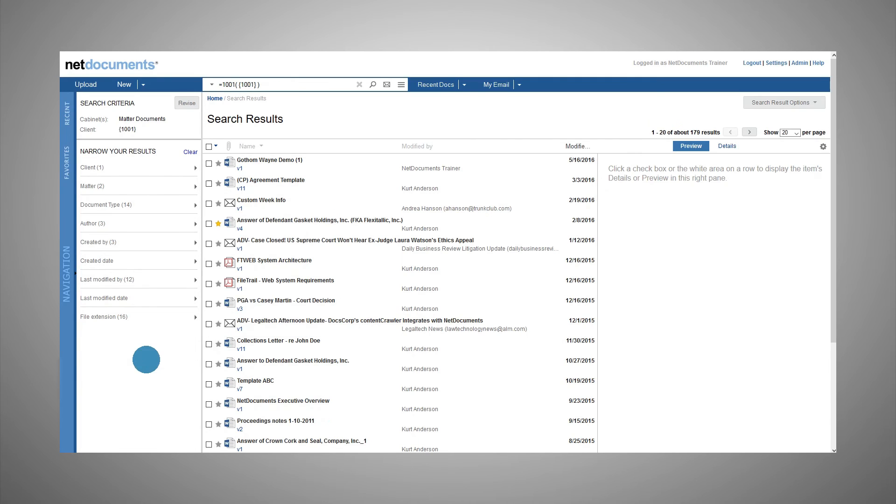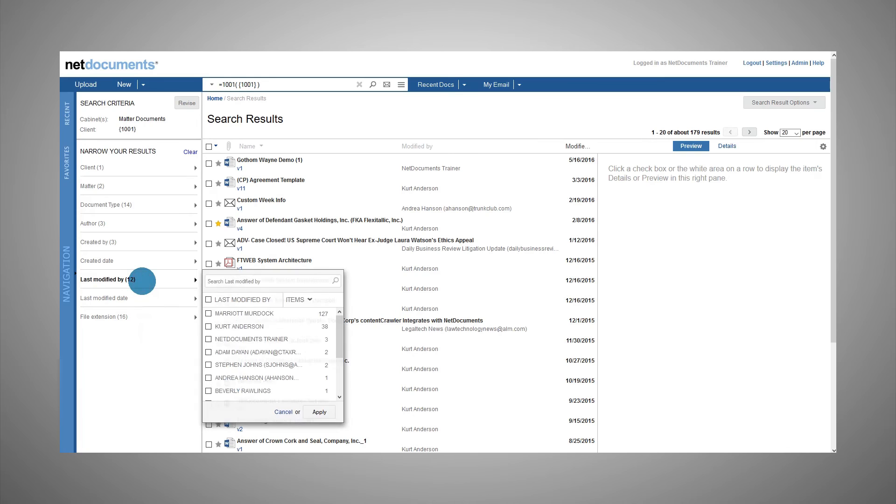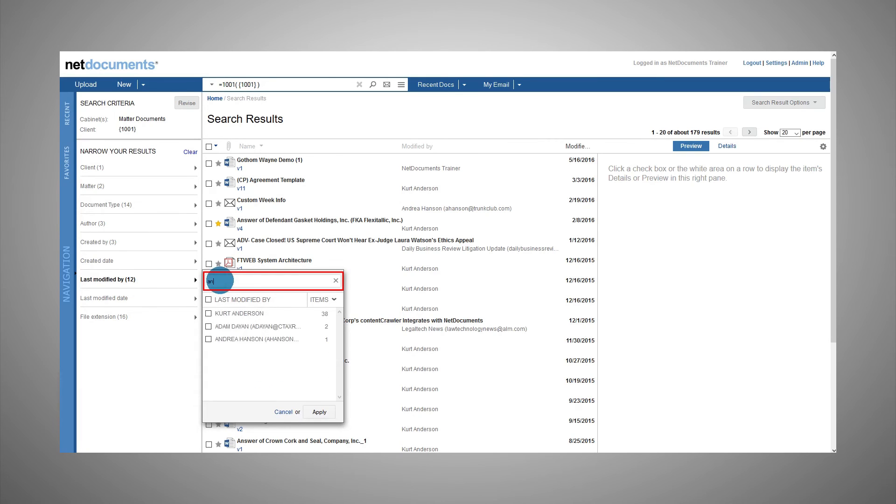You can search for available values within a field by using the search box at the top of the pop-out. As you type, the matching values will be displayed. So if you search author for Ann, you will get results such as Kurt Anderson, Adam Dayen, and Andrea Hansen.